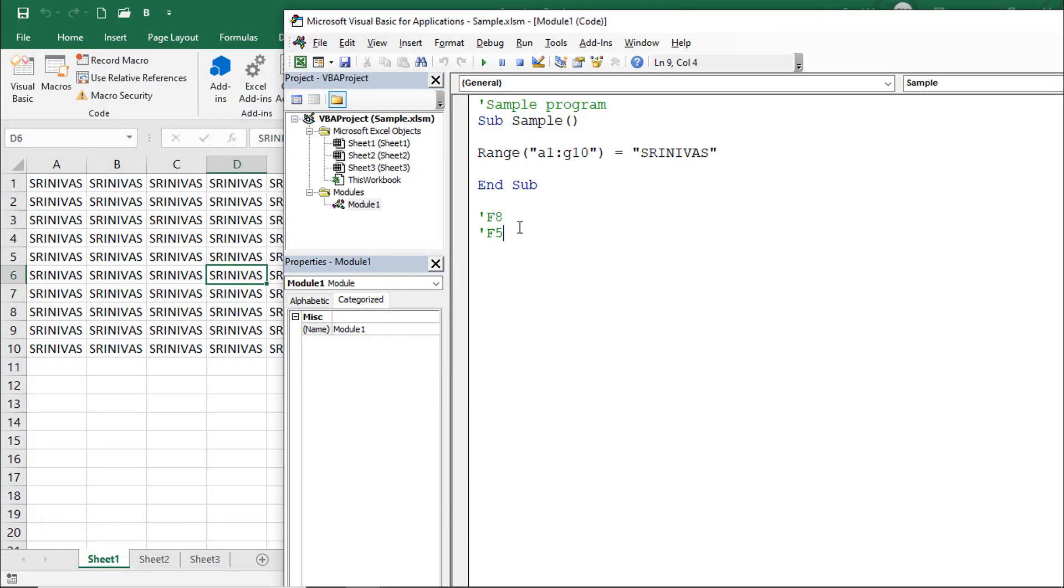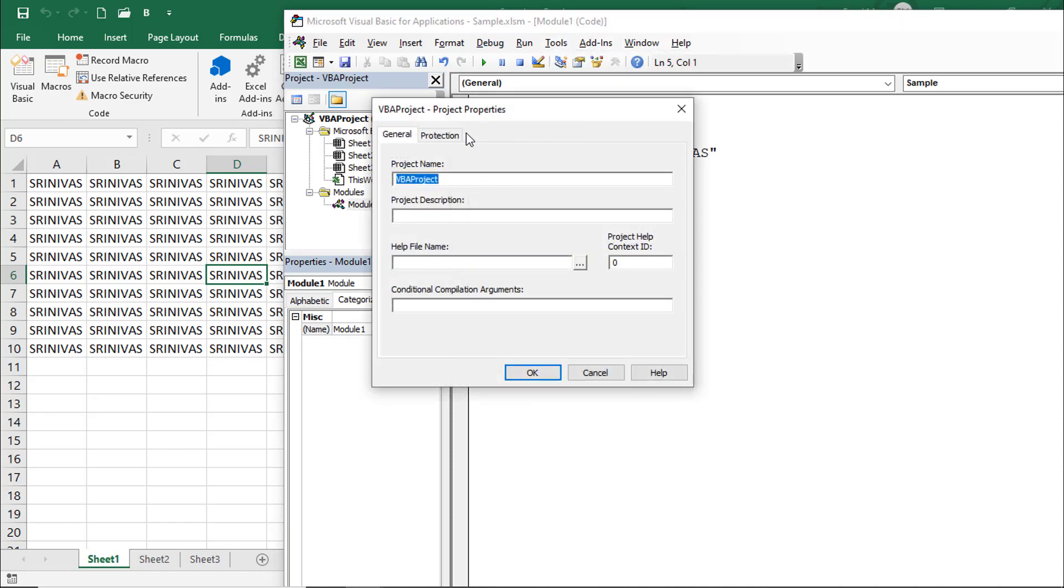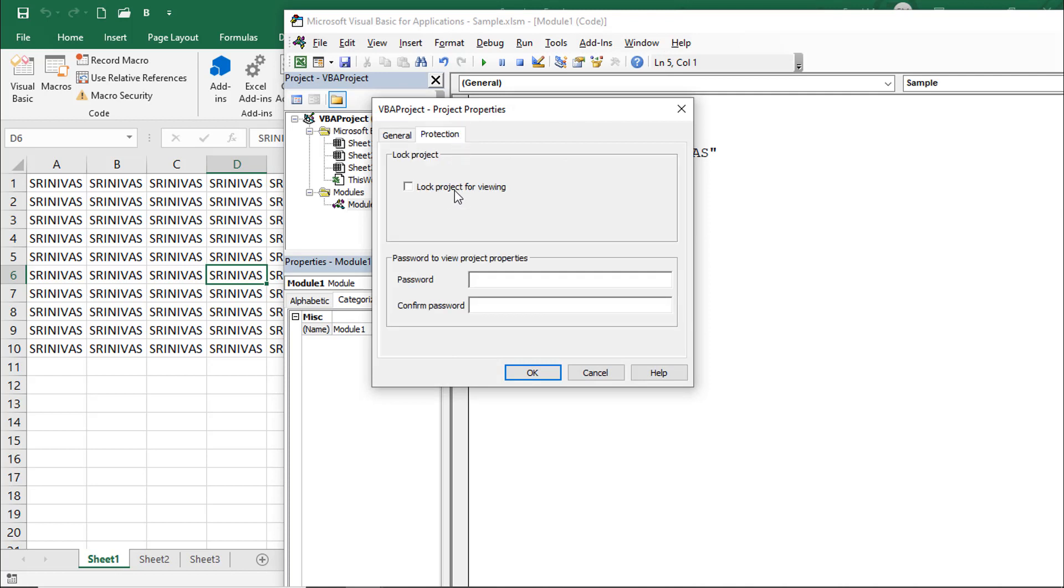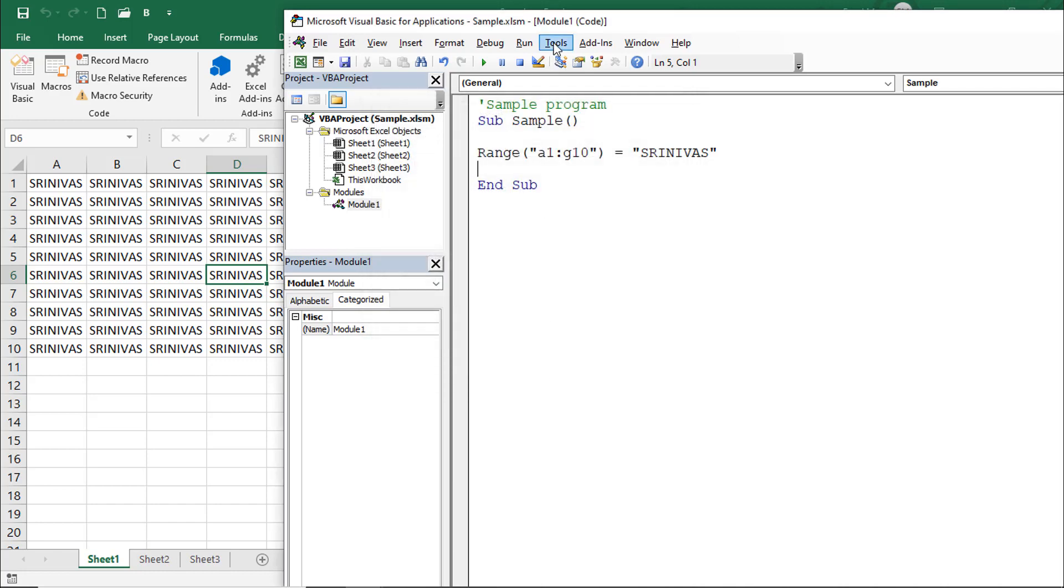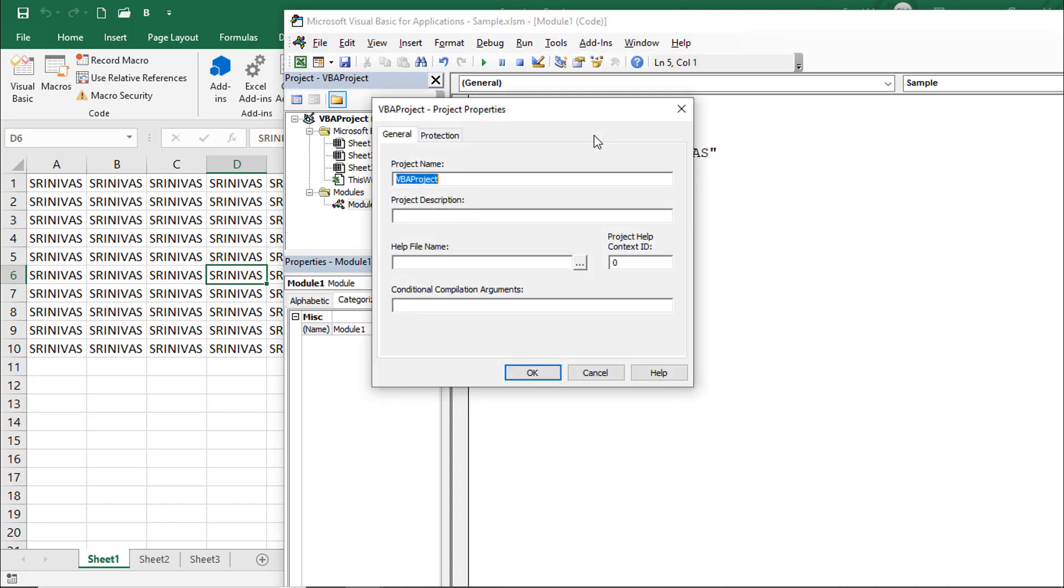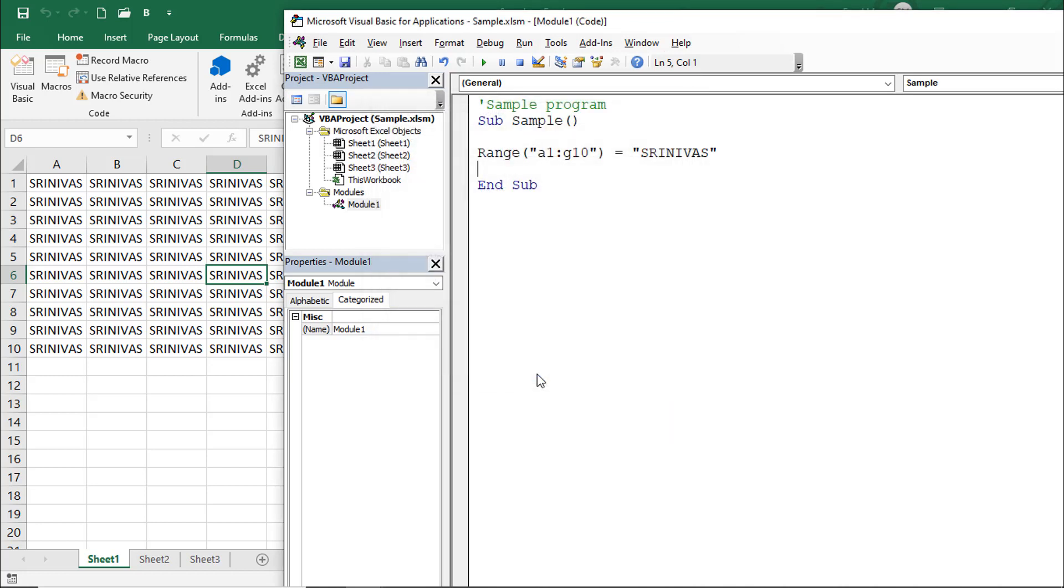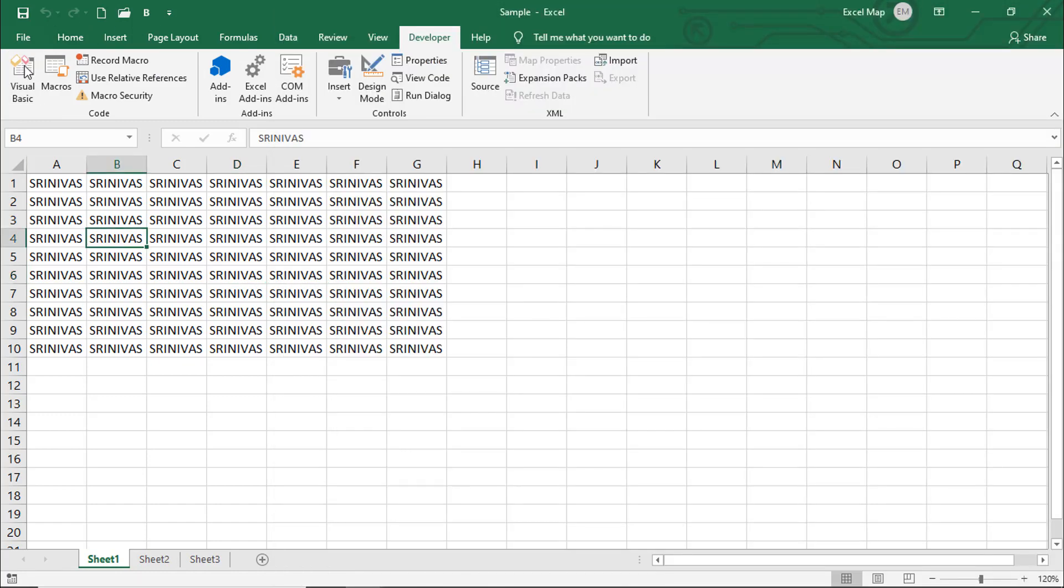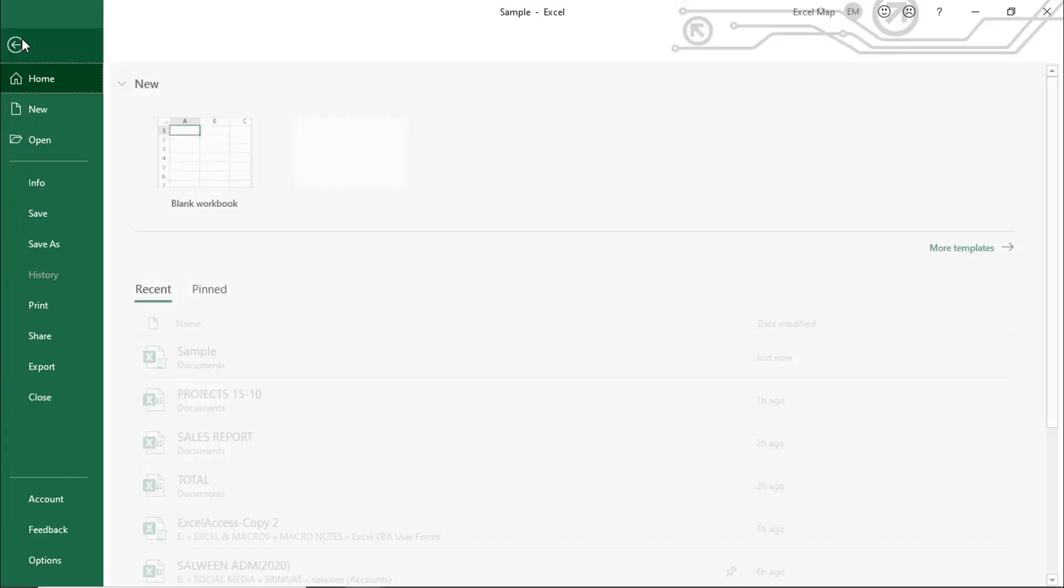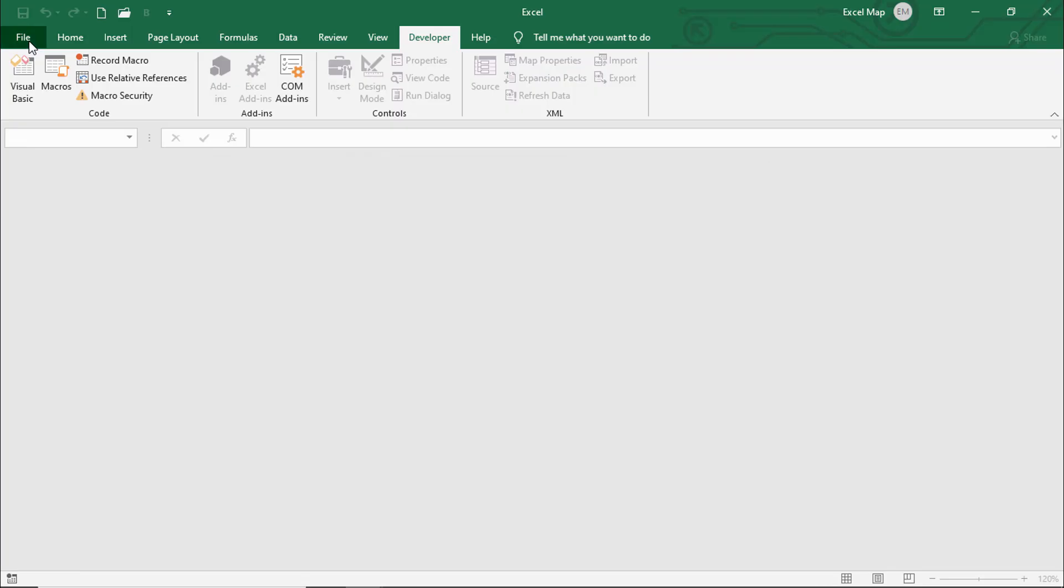This time I want to protect this code so other persons cannot see it. Go to Tools, VBA Project Properties, Protection. Lock project for viewing. Enter password and confirm password. Now save this with Control+S, close, and reopen the file.